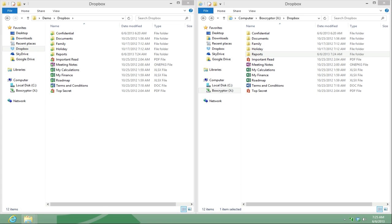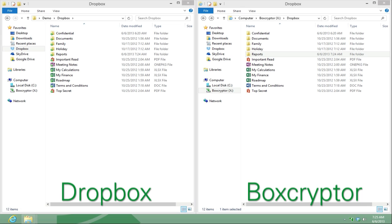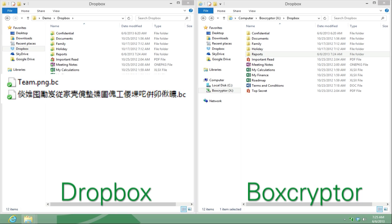On one side, I will show you your Dropbox view and on the other side, your Boxcryptor drive. In your Dropbox, you will see all your files and folders and can easily recognize the ones that are encrypted by the .bc extension.